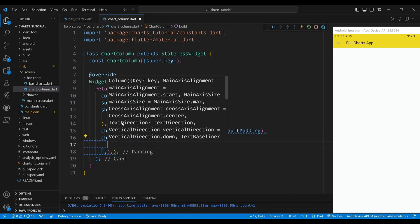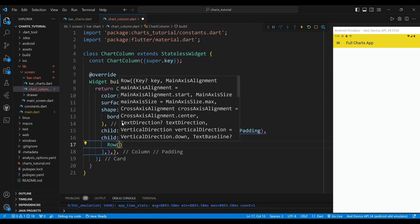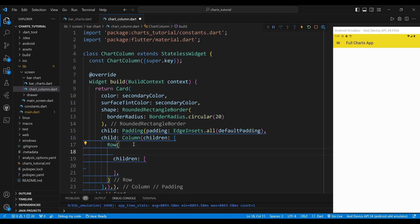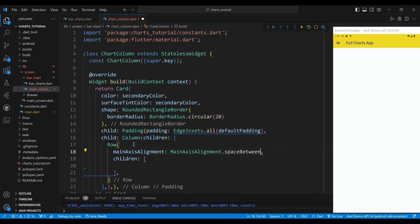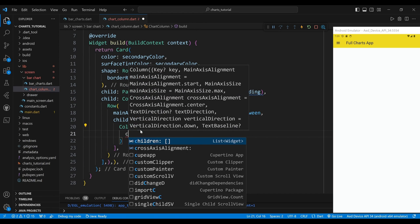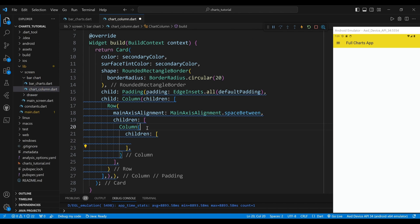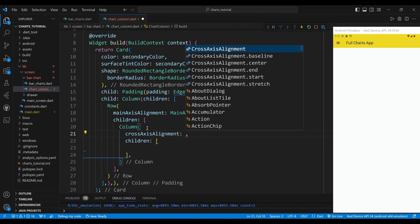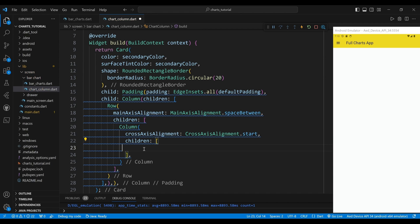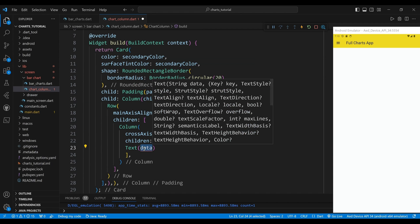The first child of the column widget is a row widget. We set the main axis alignment property to main axis alignment space between, which will align the widgets with equal space between them. The first child of the row widget is a column widget. We set the cross axis alignment property to cross axis alignment start, which will align the widgets to the start of the row.